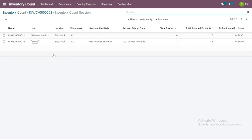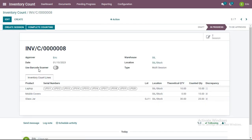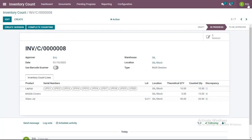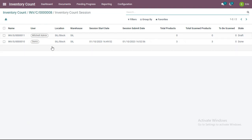Now, as Michael admin user, I will also perform my assigned session. If the admin user switches to the inventory count and clicks the Complete Counting button, a message appears: 'Please submit and validate all incomplete sessions before completing the counting.' This means the admin must wait for both sessions — by Michael admin and demo user — to be completed before proceeding.